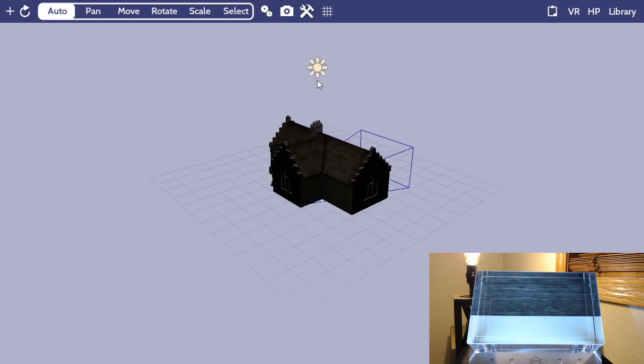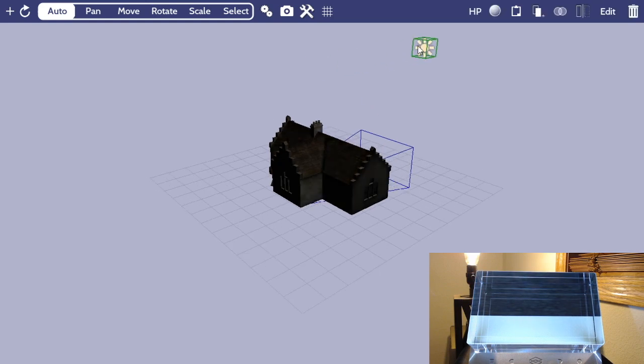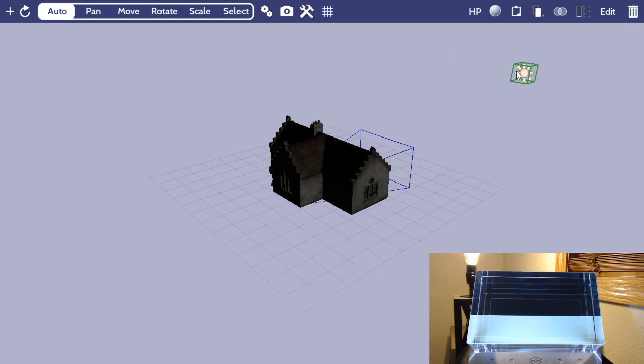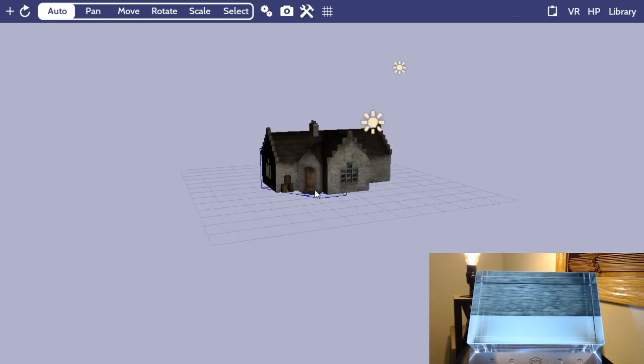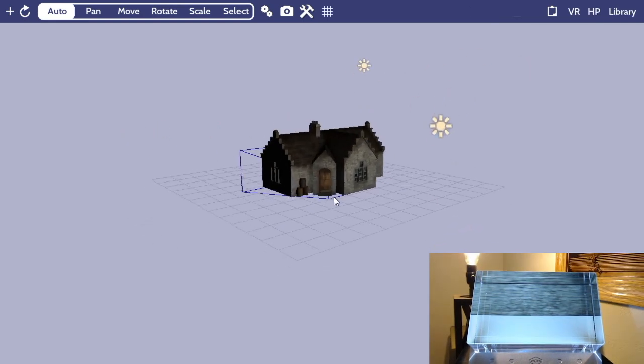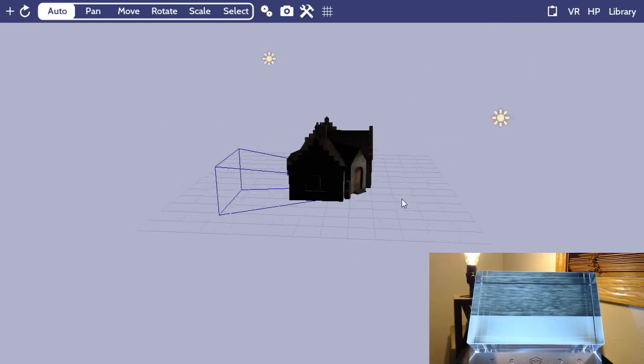After that, I'm going to take the light, I'm going to grab it, and I'm going to move it over to the side, and then I'm going to duplicate it to get more light into our scene, and then I'm going to drag that over to the opposing corner.